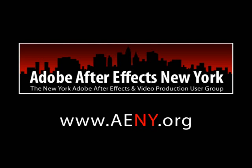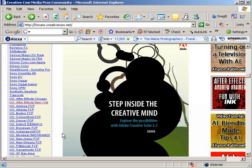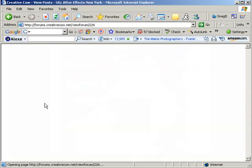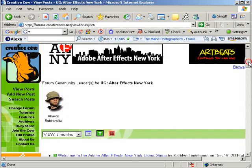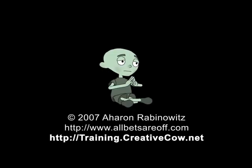For more information about time, date, and location, visit our website at www.aeny.org. Or come join us at the Creative Cow Adobe After Effects New York user group forum, which you can find on the main Creative Cow website. Once again, this is Aron Rabinowitz for creativecow.net.